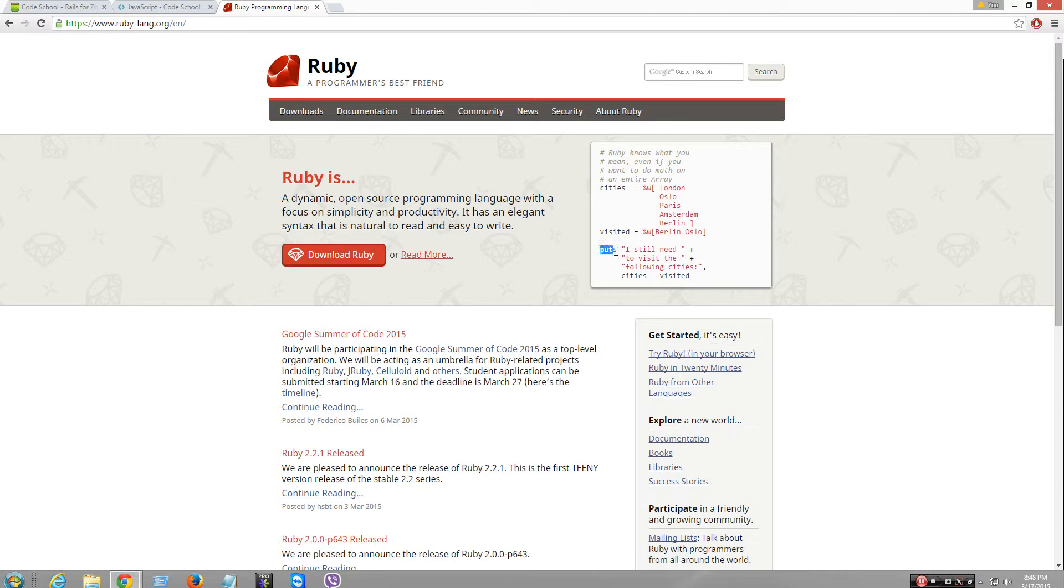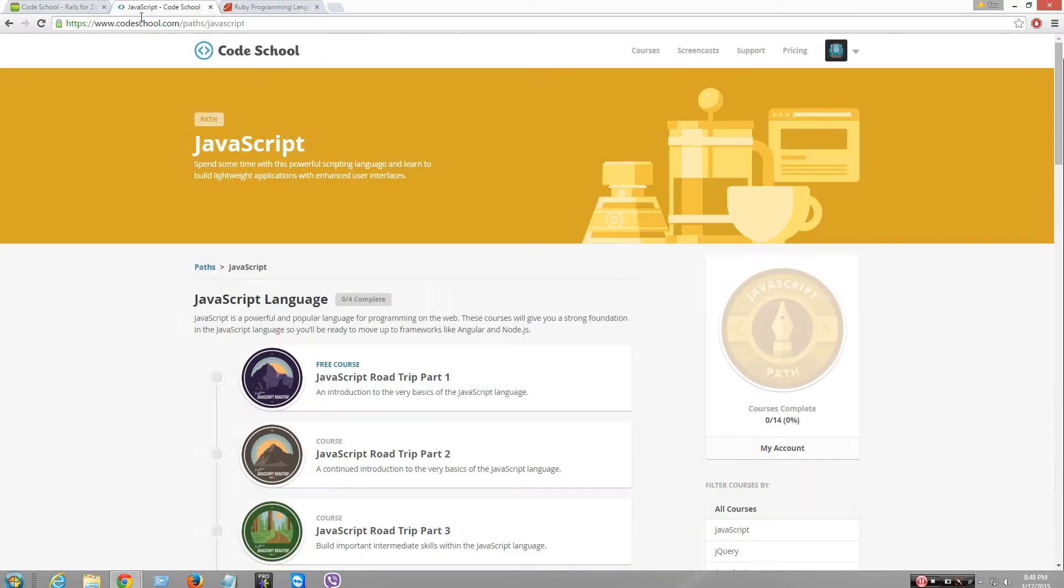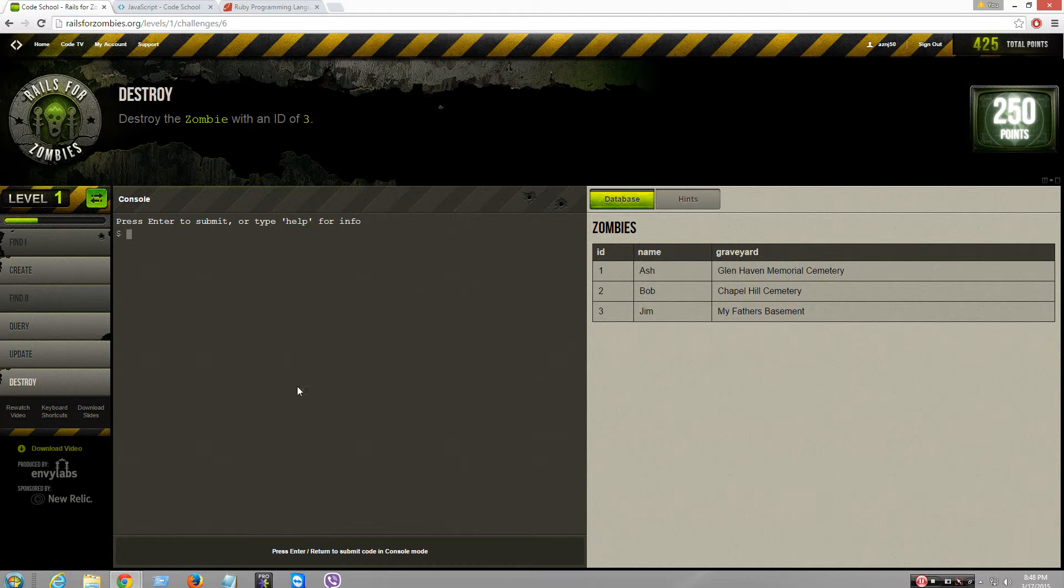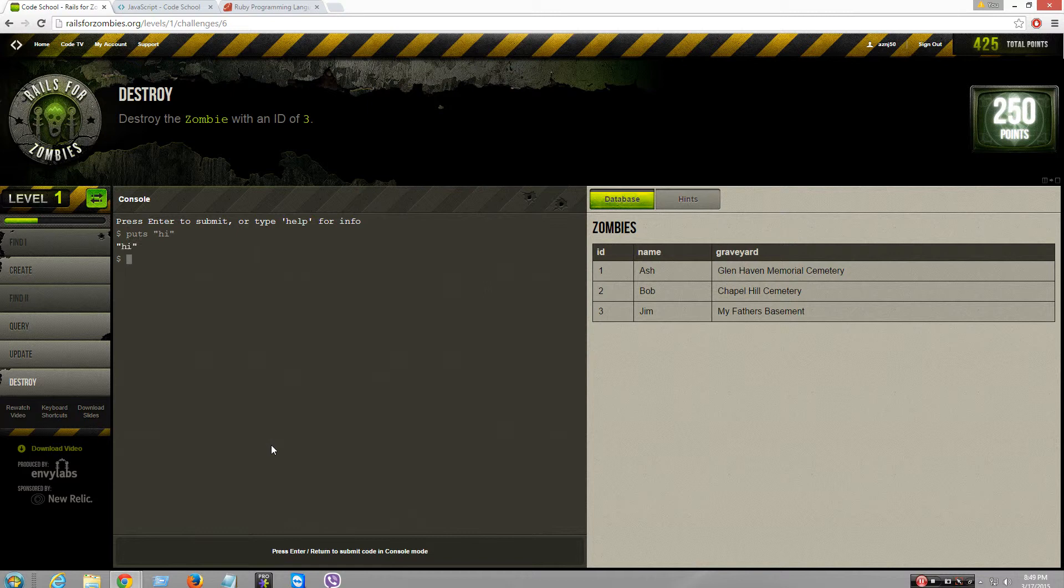Puts is basically their print, so it returns a print. Let me try this: puts 'hi'. See, it prints out. And then you can also do math: 1 plus 1, puts 1 times 2. Yeah, stuff like that.